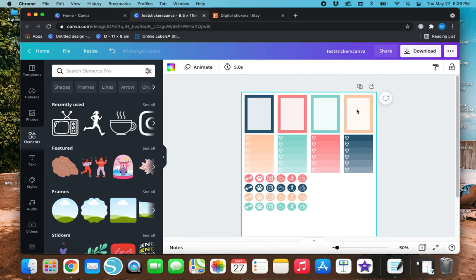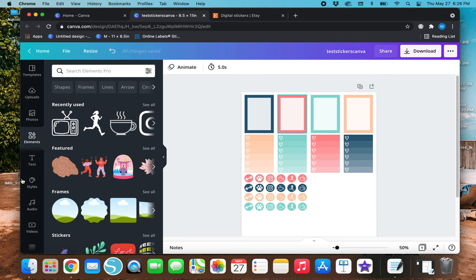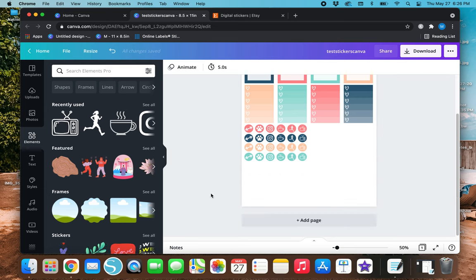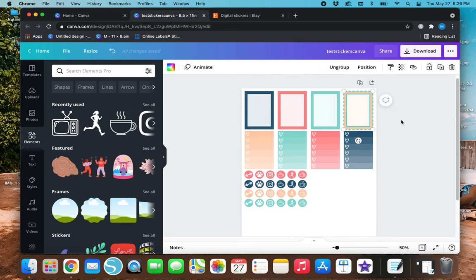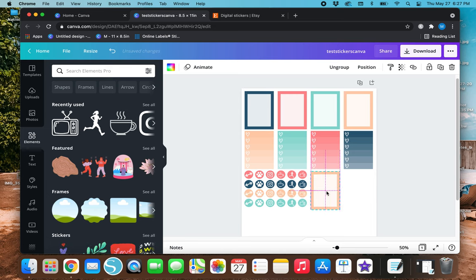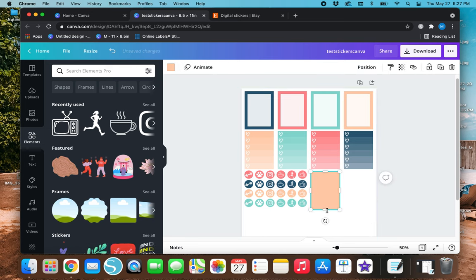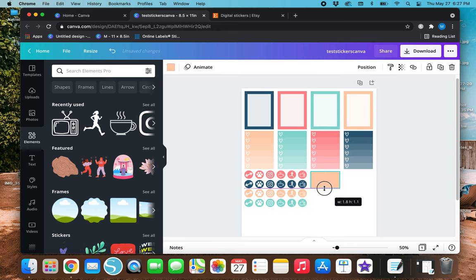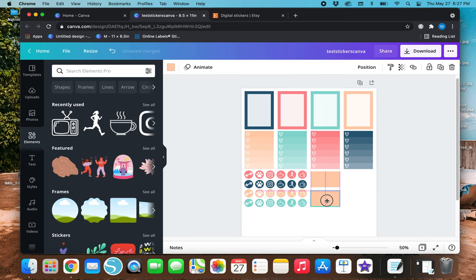Now I'm actually going to make some little half-size boxes — about half the size of these bigger boxes — and use some photos from Canva to put in them. I'll highlight one of the boxes up here, duplicate it, ungroup it, delete the white box, and then resize it to half size. Then I'll duplicate that and move it so it lines up with the bottom of the icons.